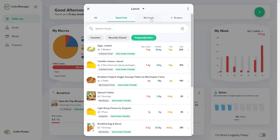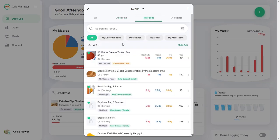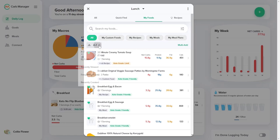The My Foods tab is where you'll find every food, recipe, meal, and meal plan that you created or copied. The list defaults to showing all of your foods, but you can narrow the list by selecting one of the other buttons, such as My Custom Foods or My Recipes. To sort or filter the list of items based on your food history, select an item from the drop-down list.